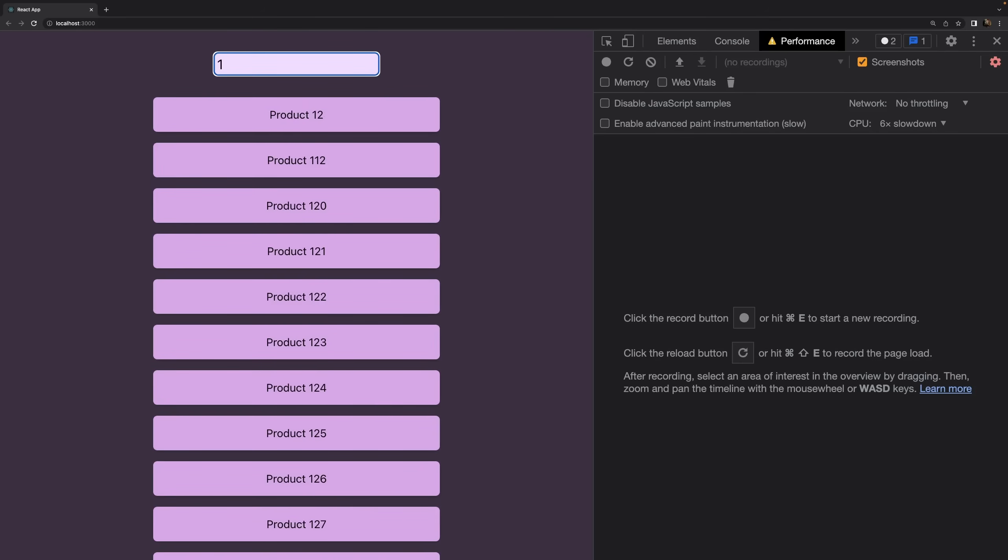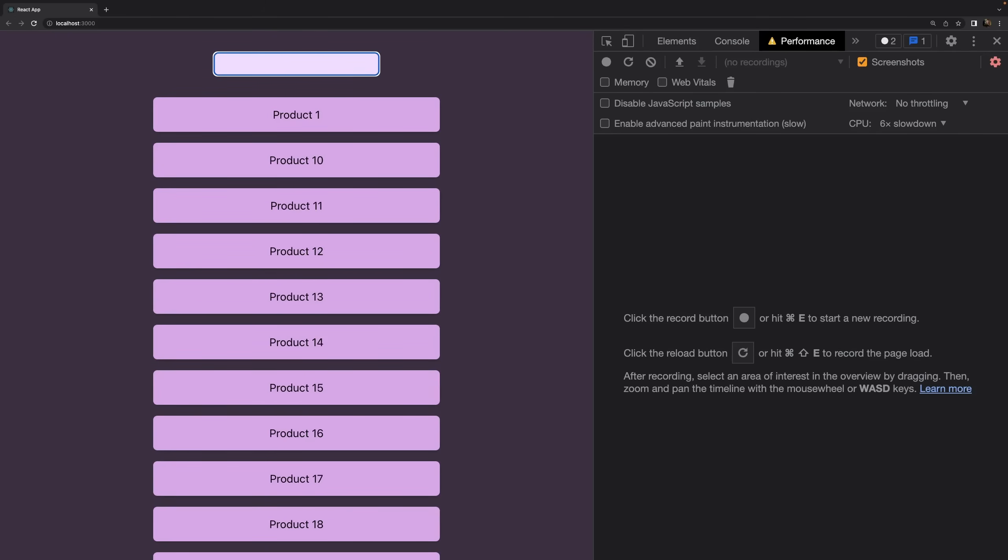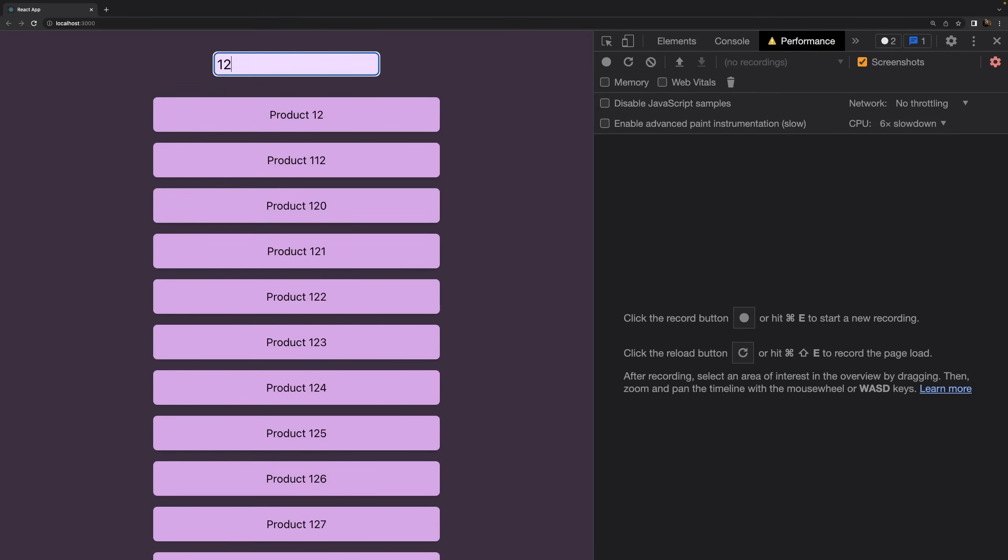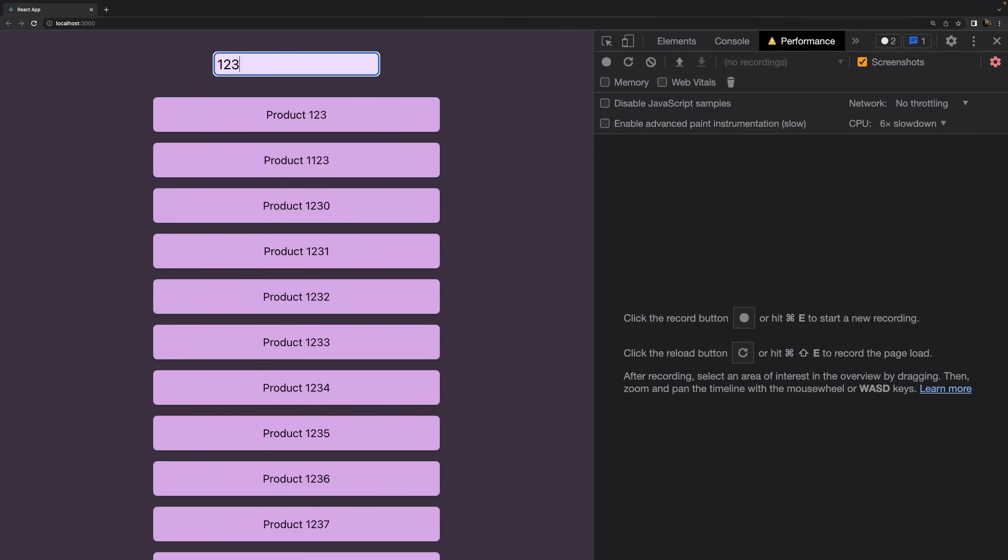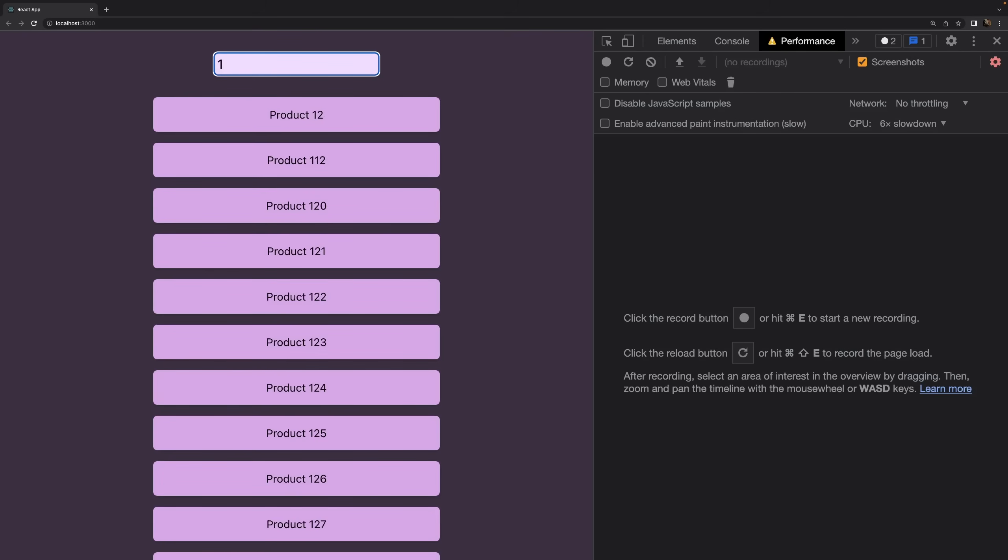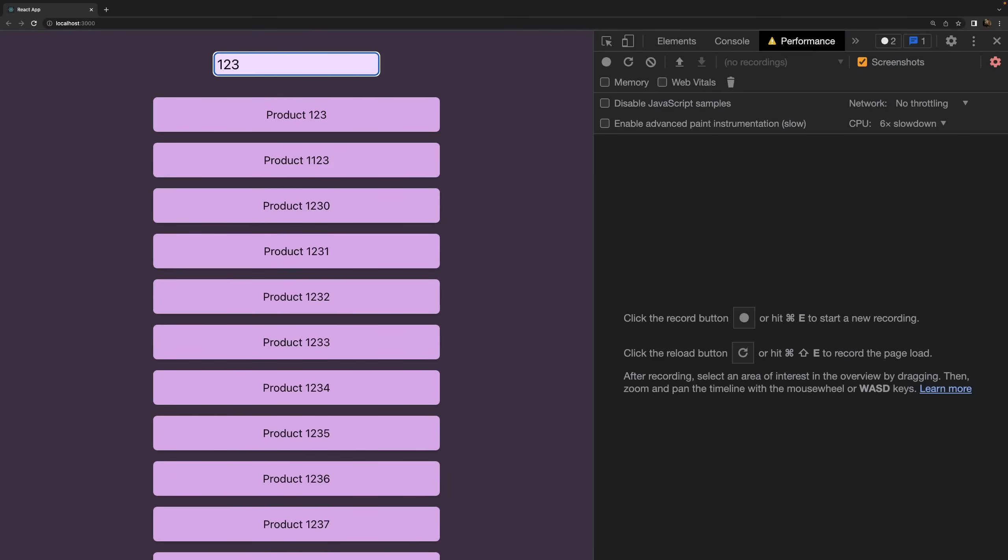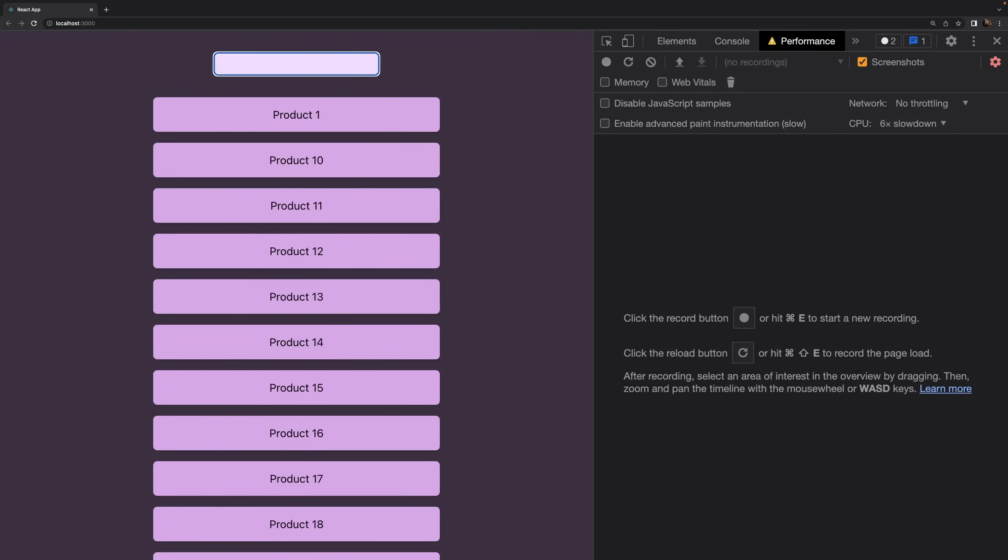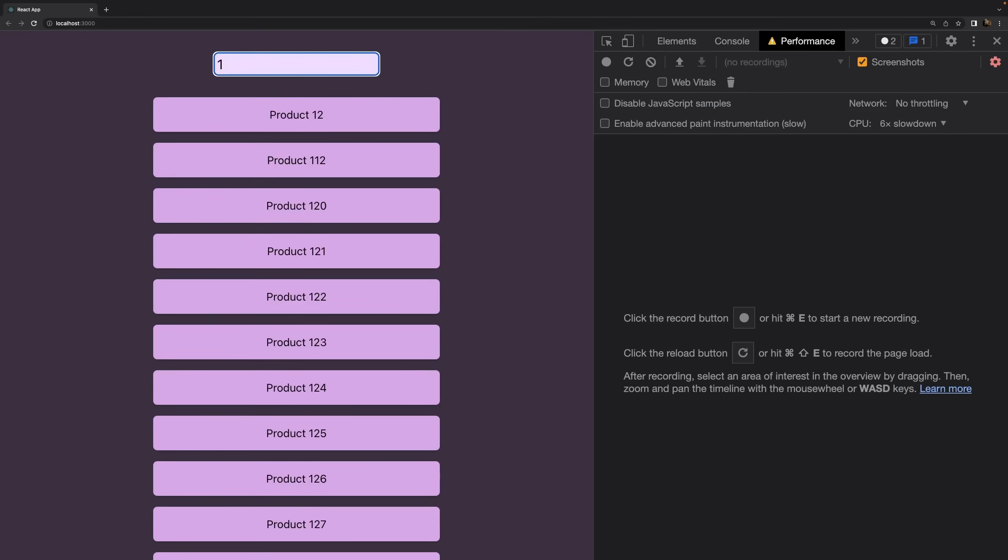The perceived performance can get better because key user interface elements like the input element here stay responsive and other parts of the UI might lag behind to give the user an overall smoother experience when using our user interface. Because it typically feels worse if you're typing and you don't see your characters showing up in the input field than it does just to wait for a list to update. And that's exactly the idea behind concurrency features and the start transition function.